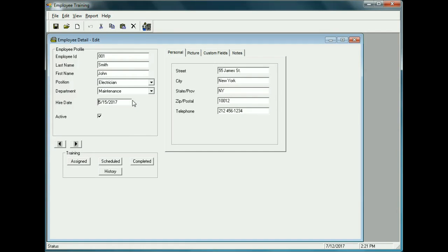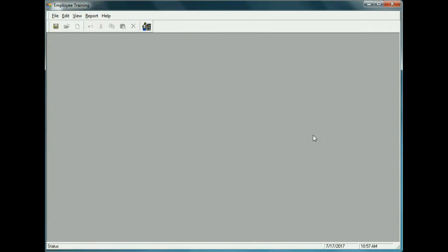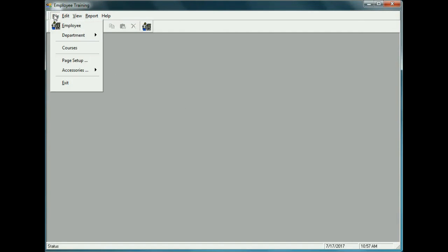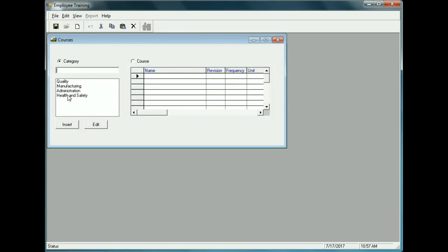That's how we set up the detail for an employee. The next step is to assign training. Going back to the courses matrix, we see Health and Safety has a frequency set — if a person is scheduled for that type of course, it should be every year from when they last took it. First Aid has a revision, so if the revision changes, the employee would automatically be required to take that course.